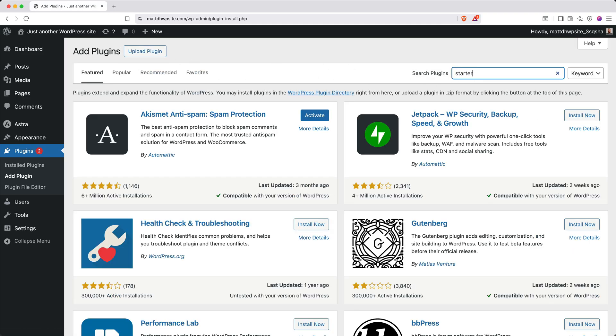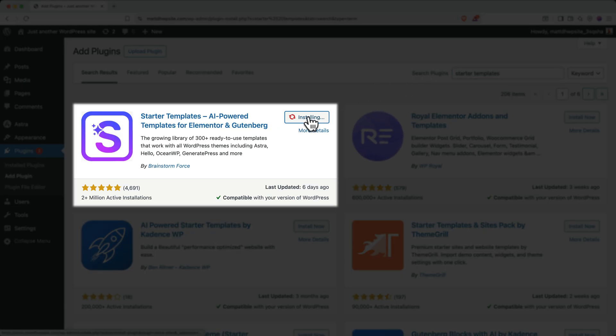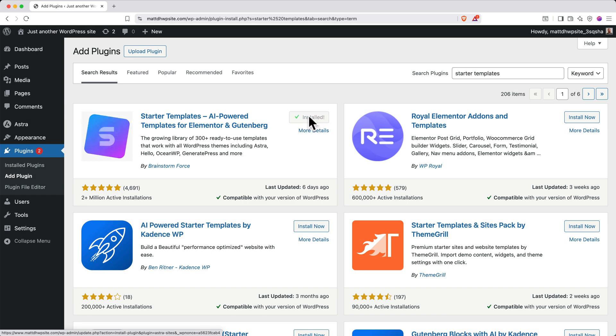Then search for Starter Templates, and when you see this one, click Install Now. Then when it appears, click the Activate button.